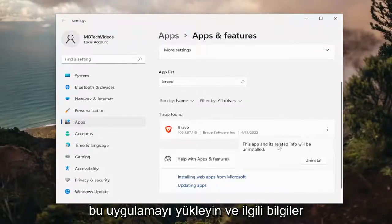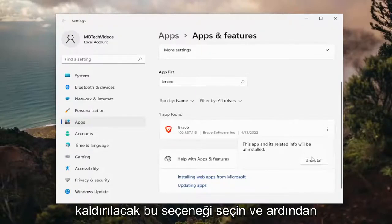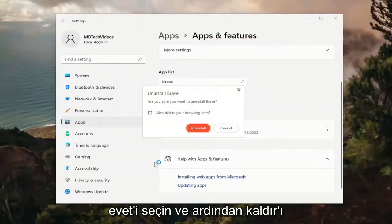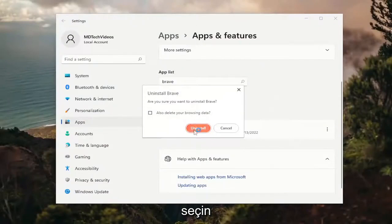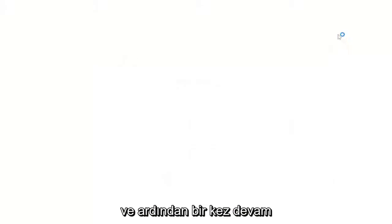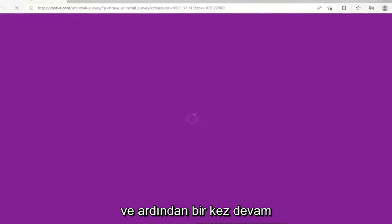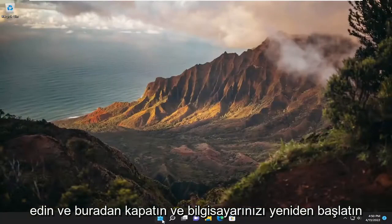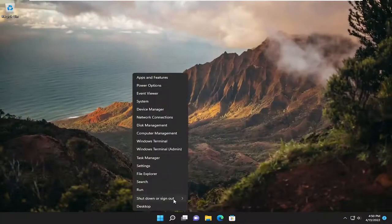This app and its related info will be uninstalled. Select that option and then select yes. Select uninstall. And then once it's done, go ahead and close out of here and restart your computer.